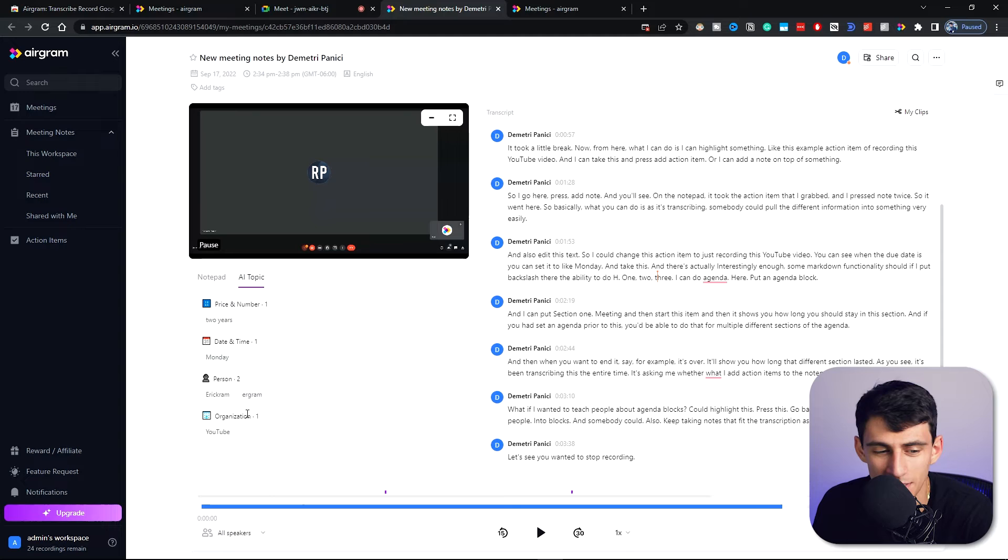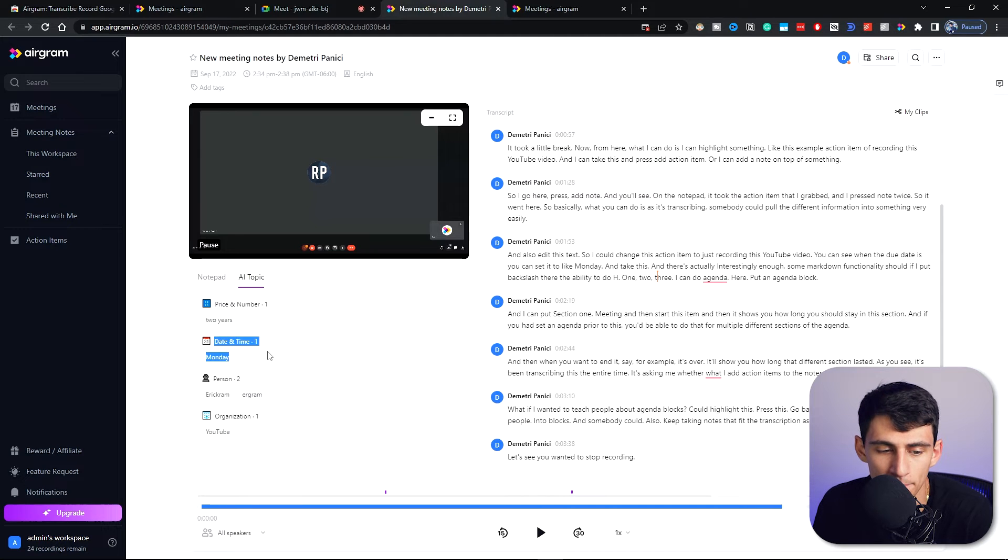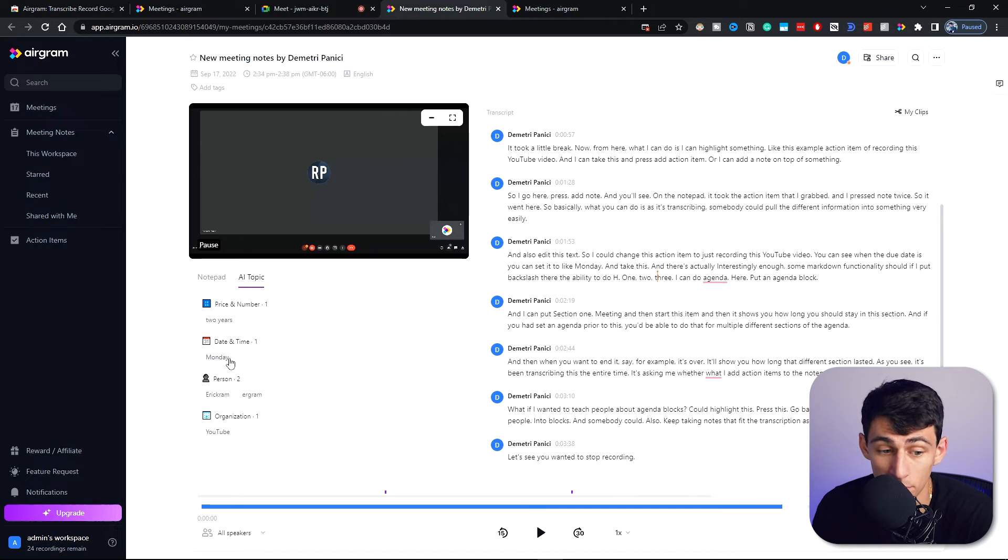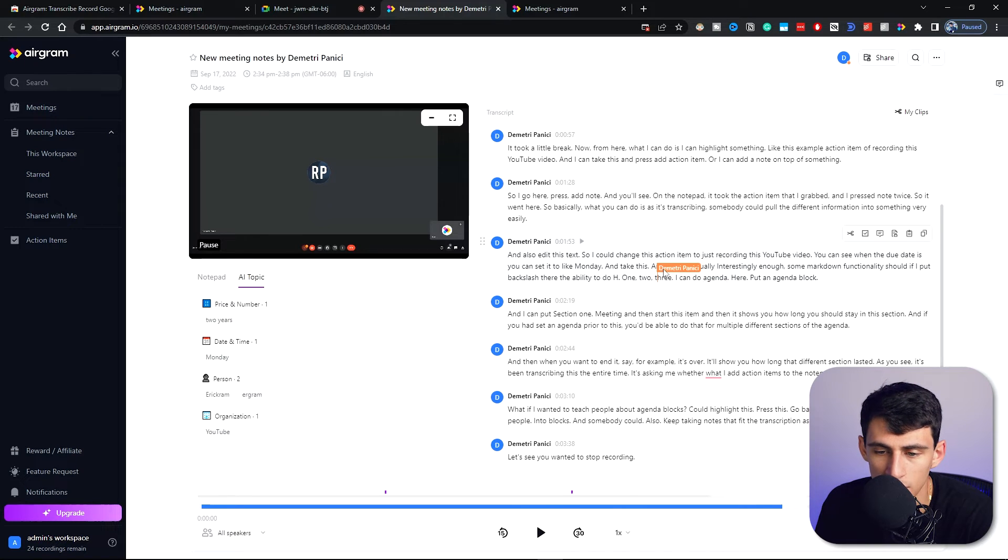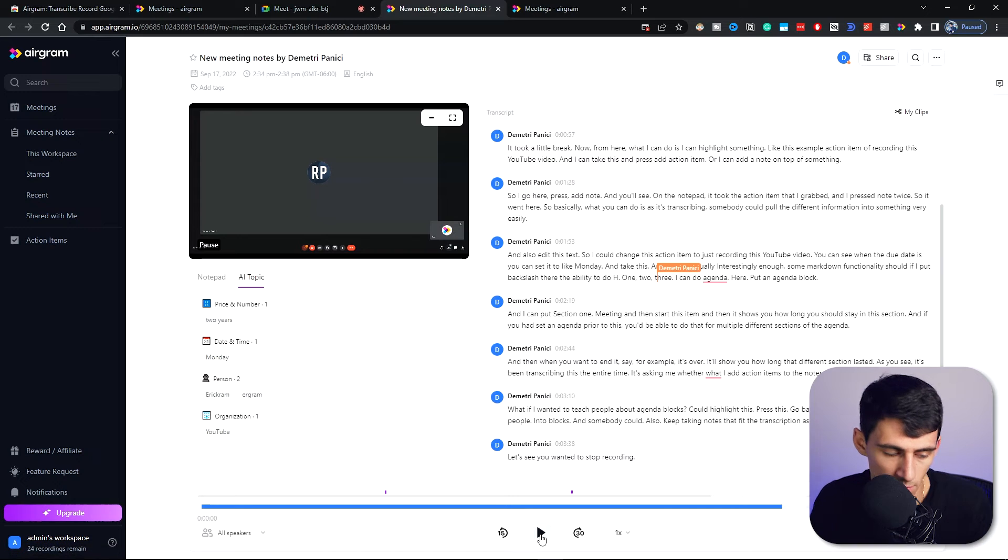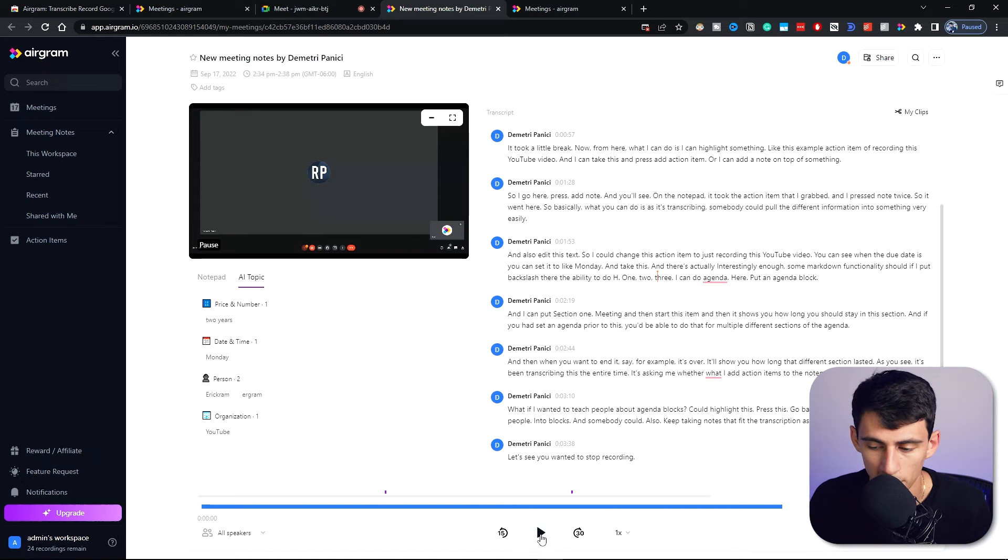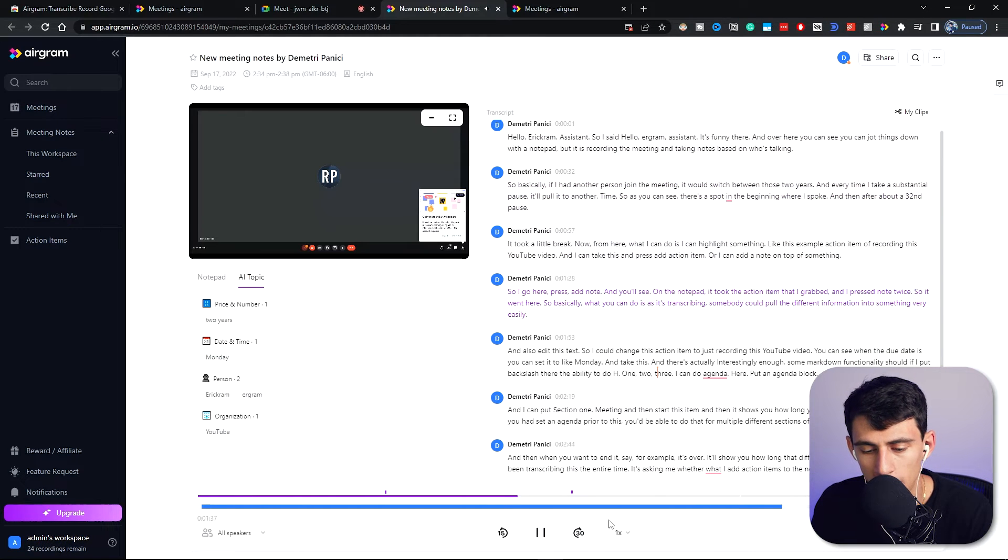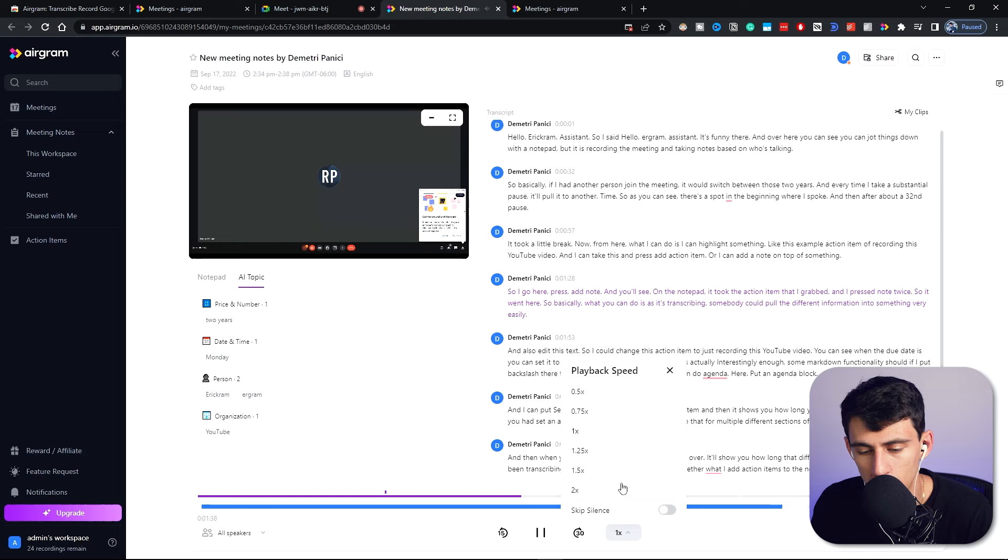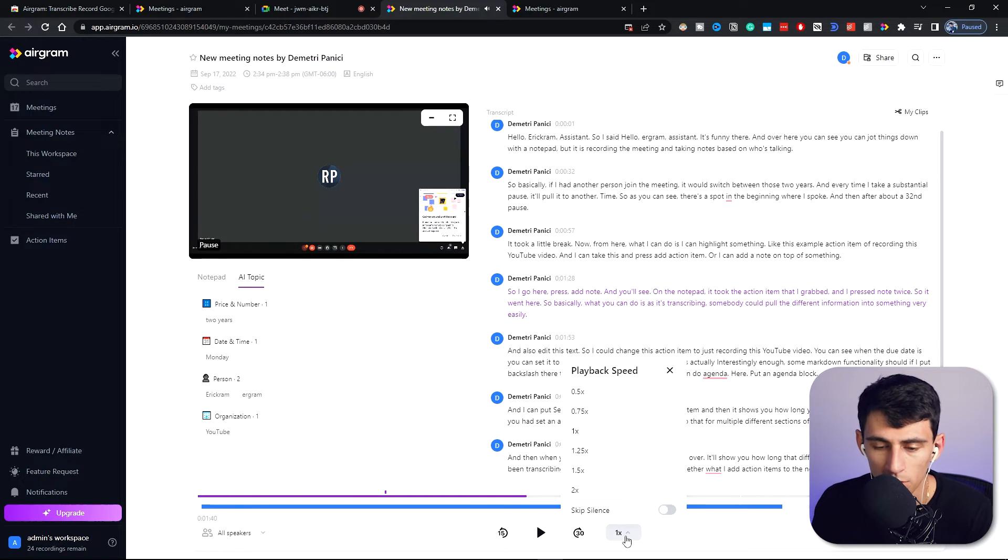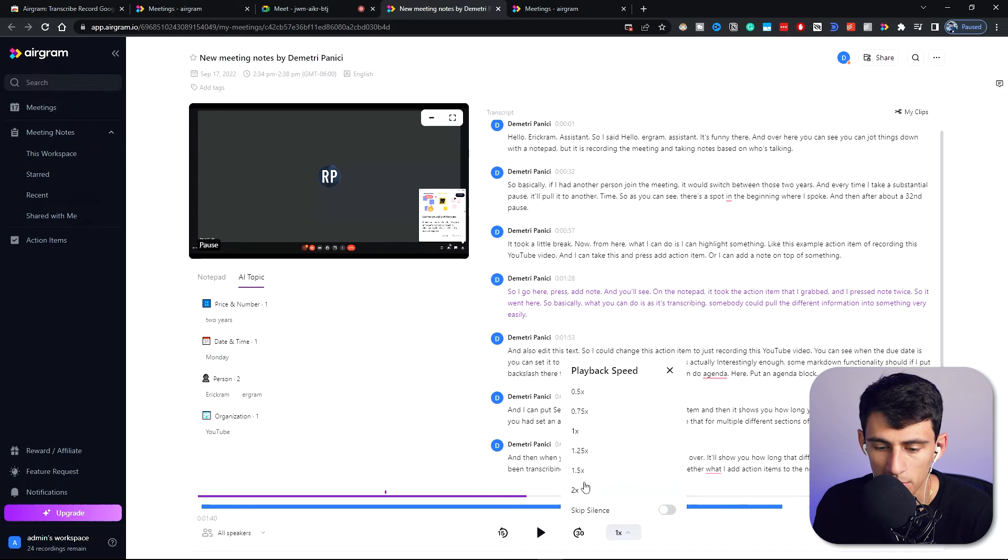But then on the bottom, if I wanted to restart recording I definitely could. So now when we get into this part of it, you see that it shows the different sections that it broke it down for me and the different notes that I had. Now there is AI topics that are showcased, and interestingly enough it tried to pick up Airgram but said Eric Graham. I mean, that's not a real word, so I mean it makes sense.